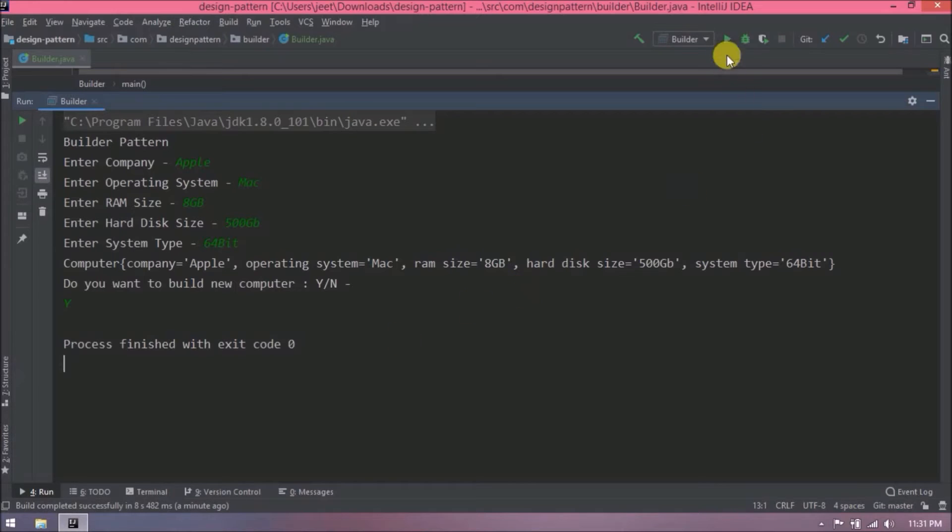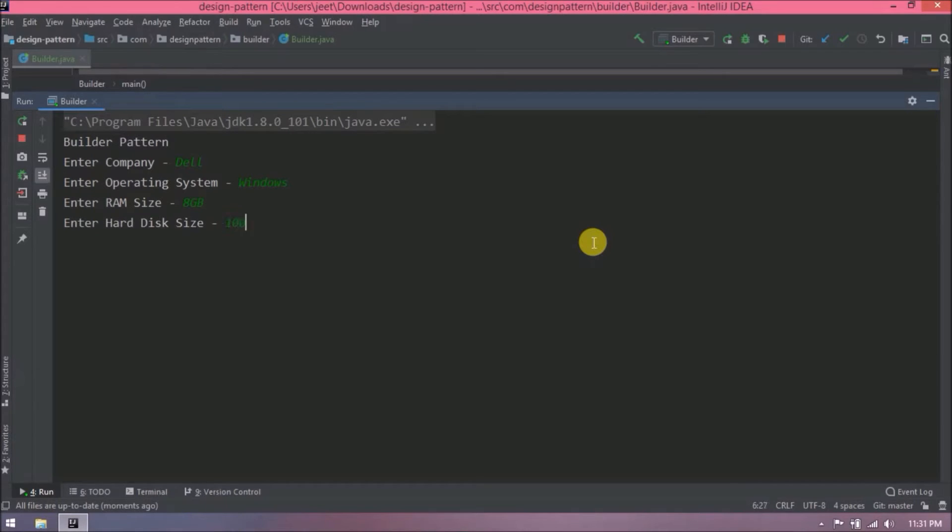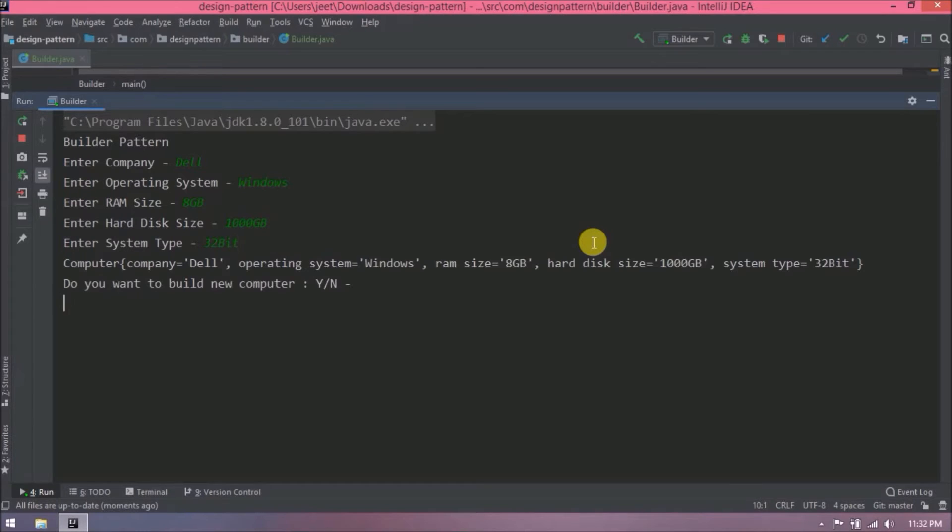Let's run again. Now let's enter different values. See it is working fine.